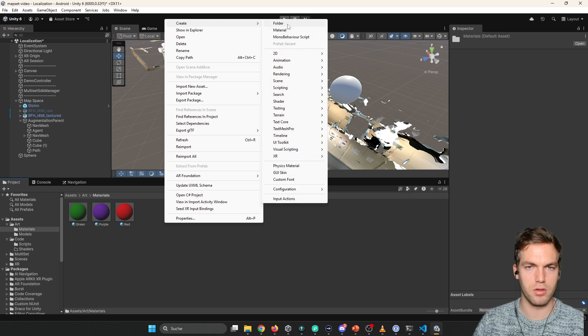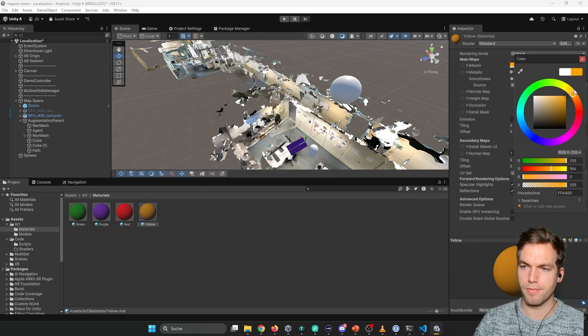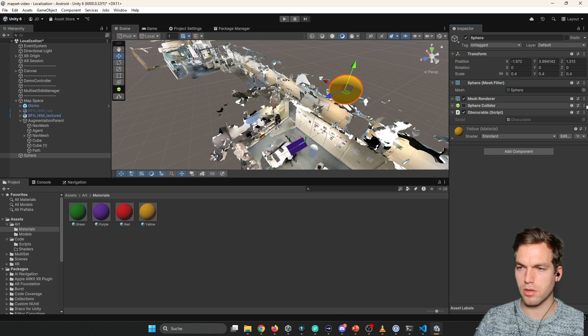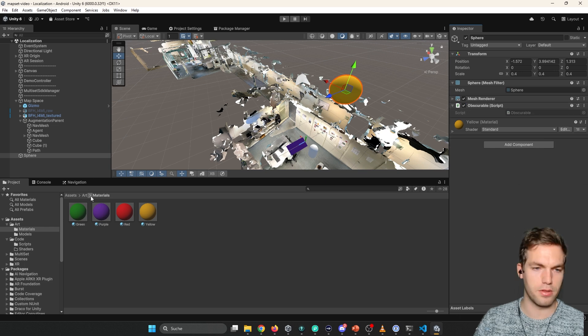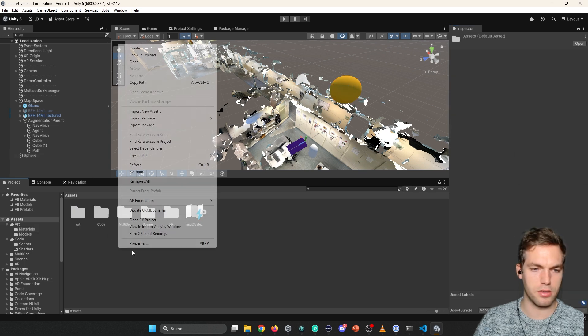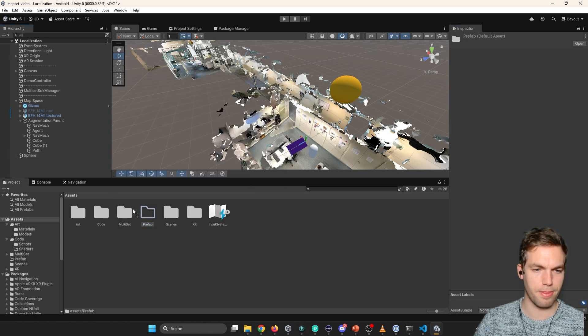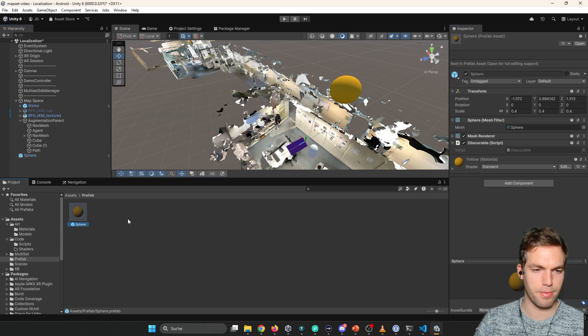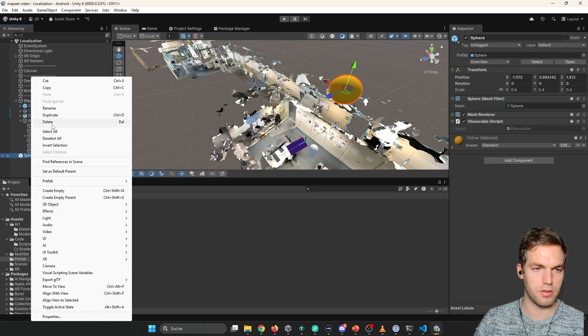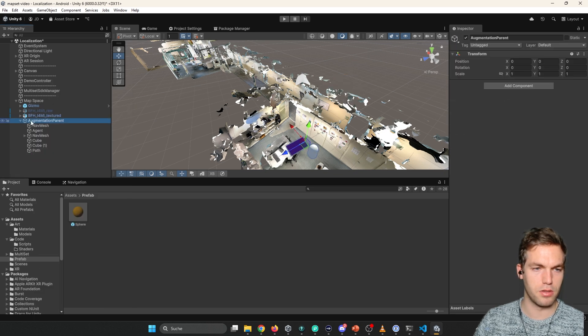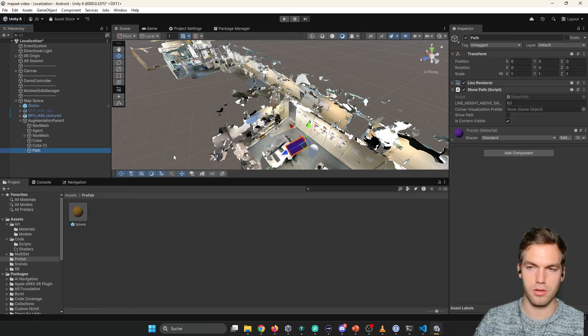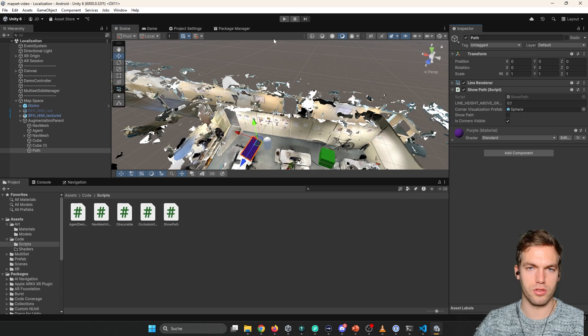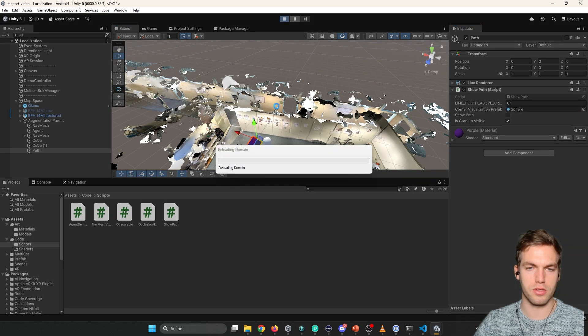Don't need the collider. So we add this as a prefab. And then I can delete this here. And here in the path you're gonna sign this prefab. This should work.